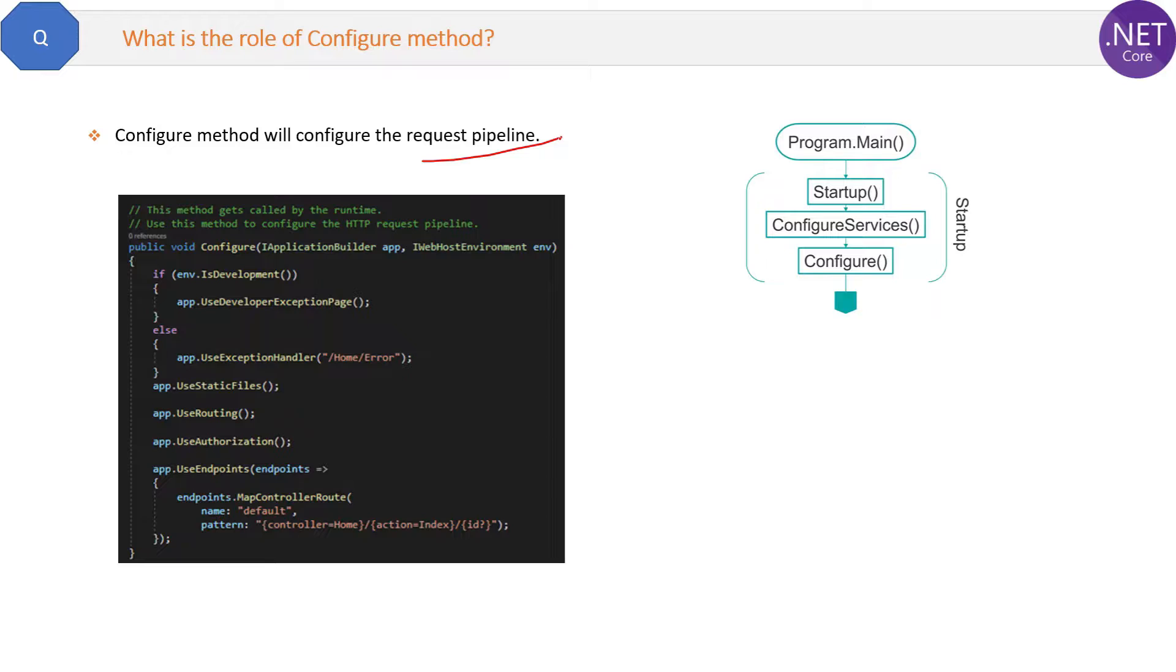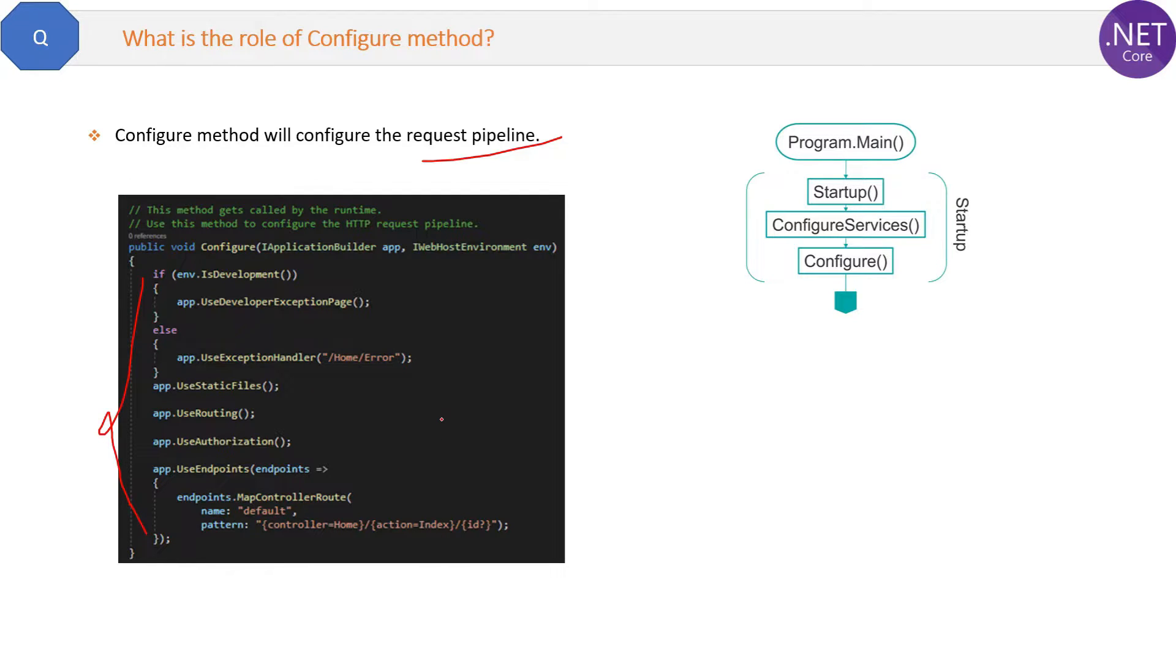What is request pipeline? Request pipeline means all the methods written over here will be executed in the same sequence, and they are part of the request pipeline.